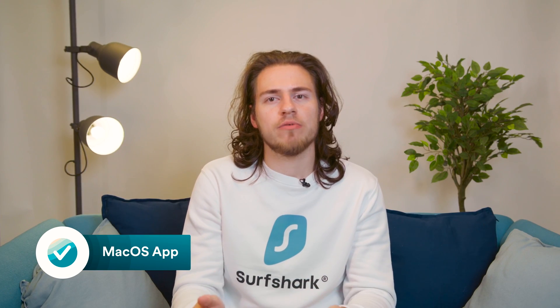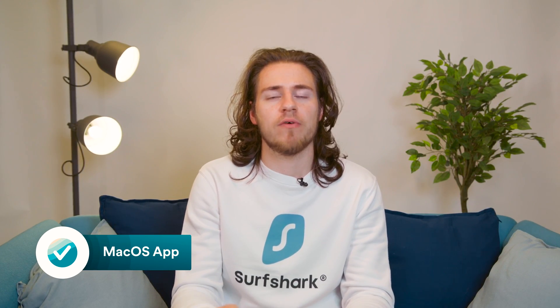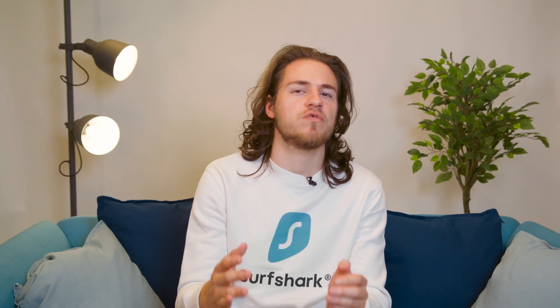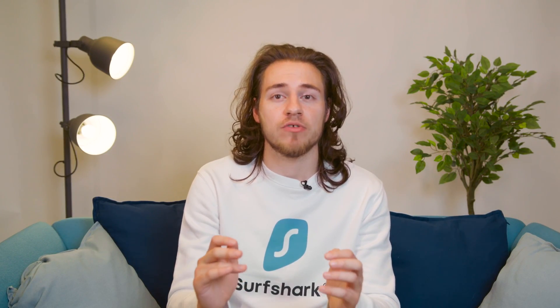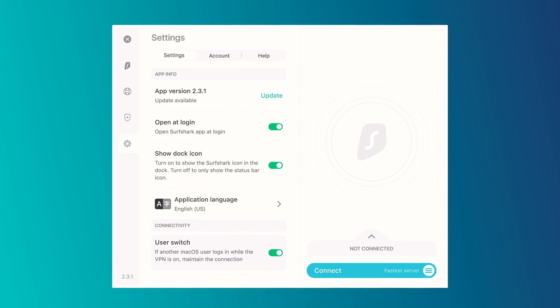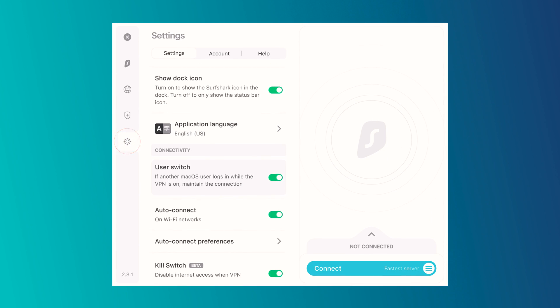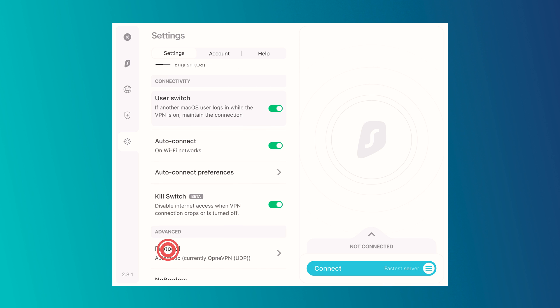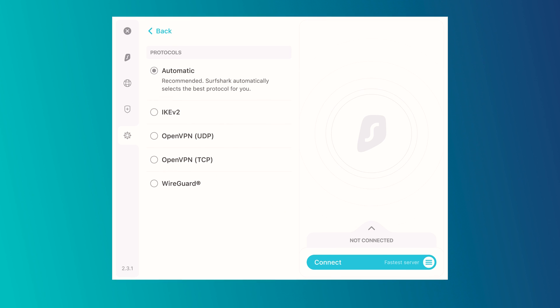Our Surfshark VPN macOS app also received a massive makeover back in March. This update was quite a while ago, but it was such a big overhaul for us that we just had to share it with all of you. In addition to the new look, this update featured new animations, a new settings menu including a new protocol change menu, and an absolute ton of behind-the-scenes changes.